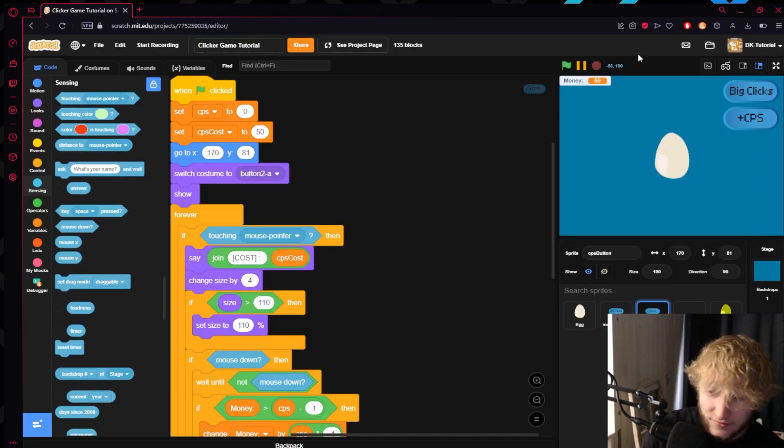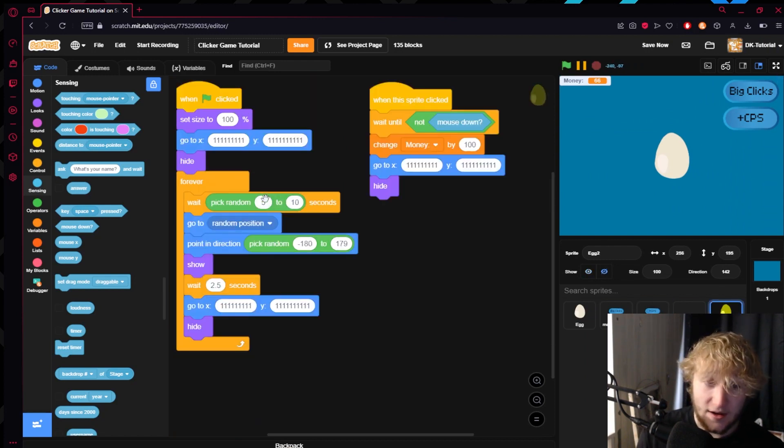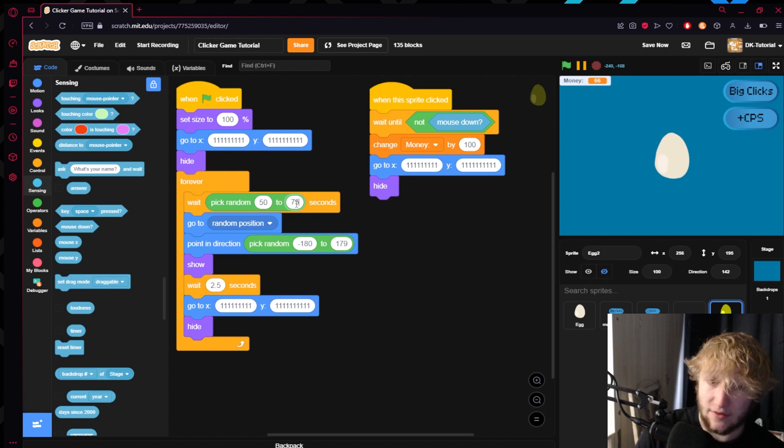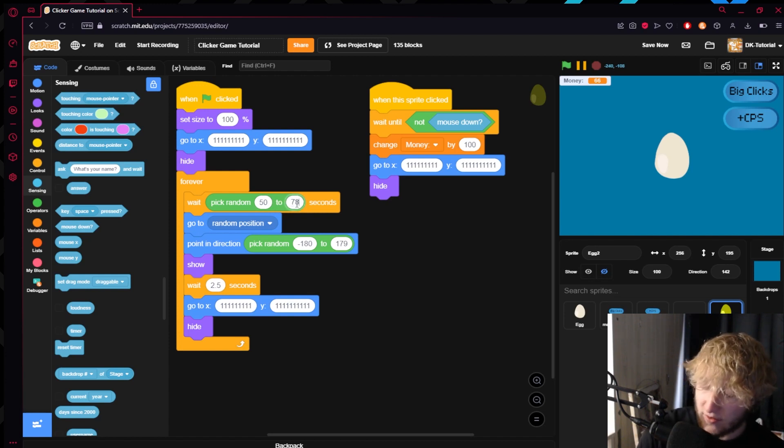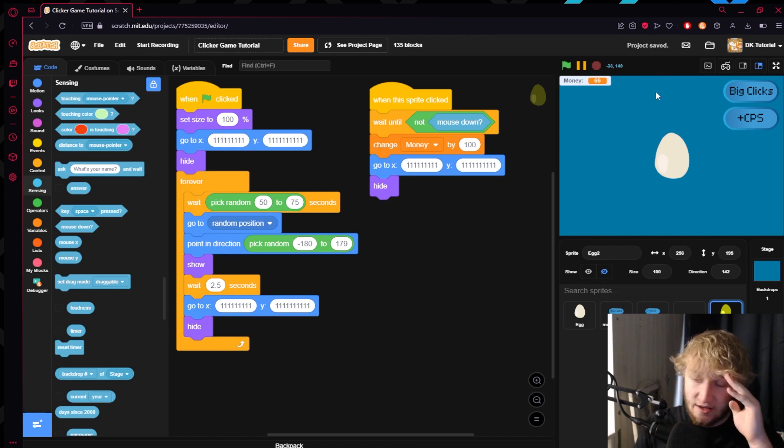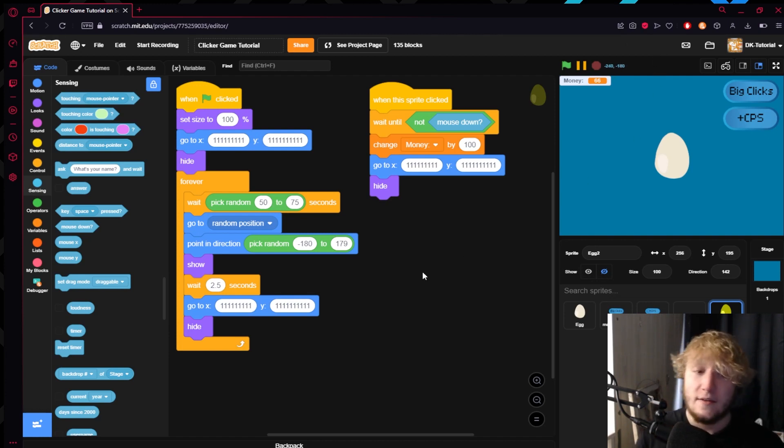Awesome, okay cool. I'd recommend setting this really high, maybe like every 50 to 75 seconds or something like that, whatever you feel comfortable with. Mess around with the numbers, see what you like.